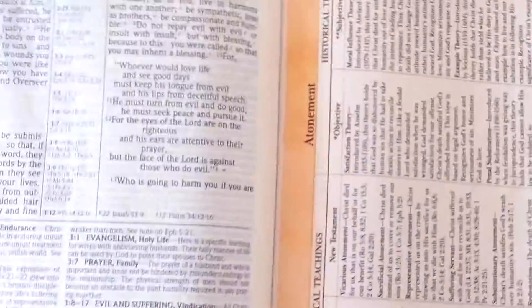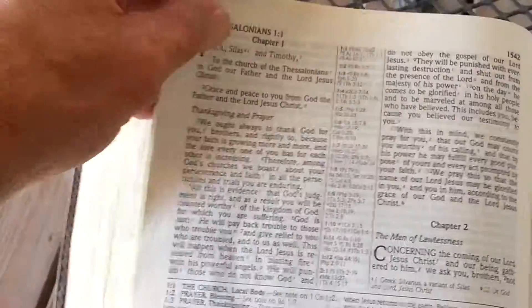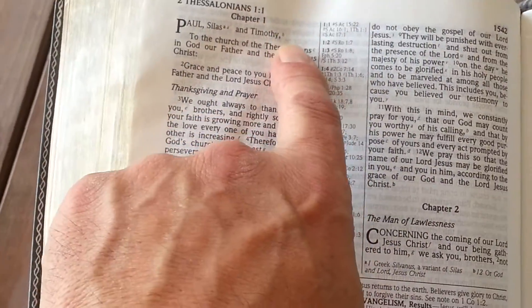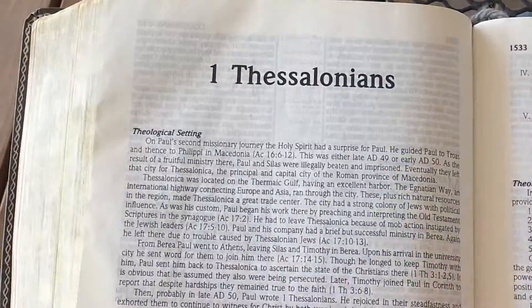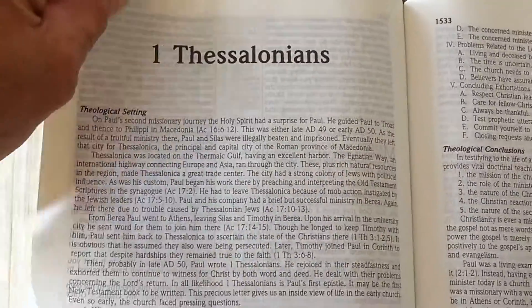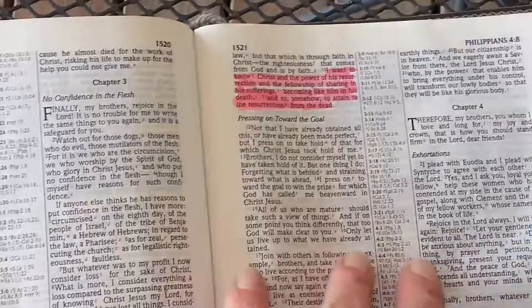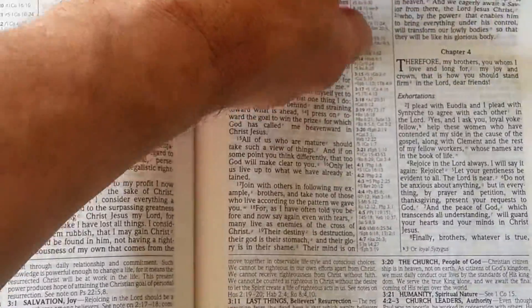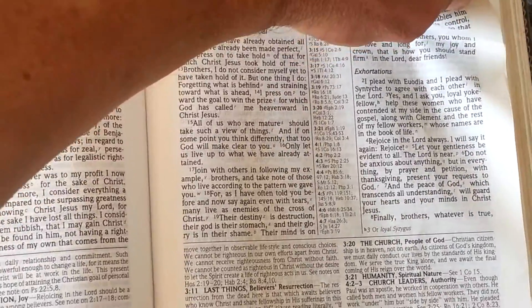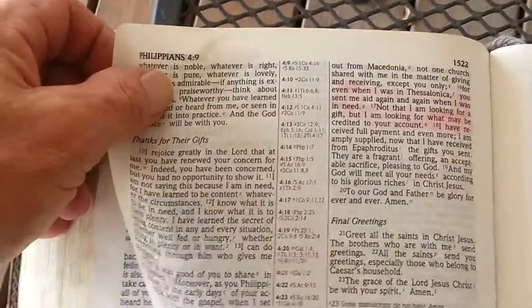One thing about this Bible: if you highlight in it, you're going to see ghosting. The page is thin and you can see ghosting from the other side. When you highlight, that highlight comes right through. These are thin pages — one thing I don't like about this Bible. You have to be careful not to tear it. Here's a highlight I made with just a regular highlighter — not even a heavy one — and you can see it bleeds right through the page.